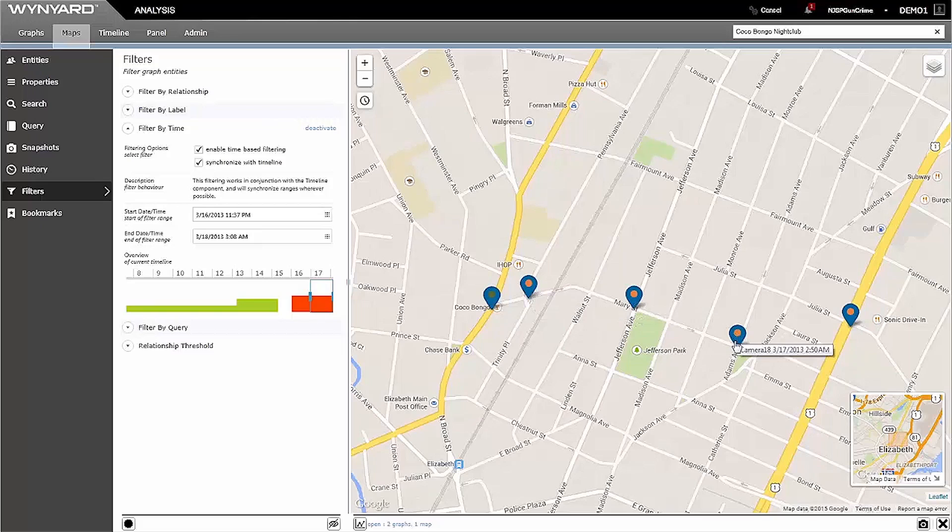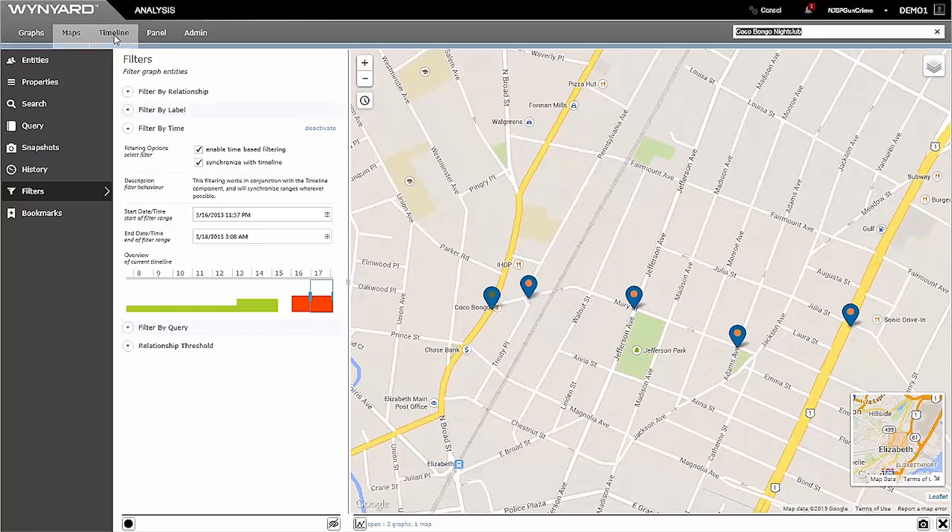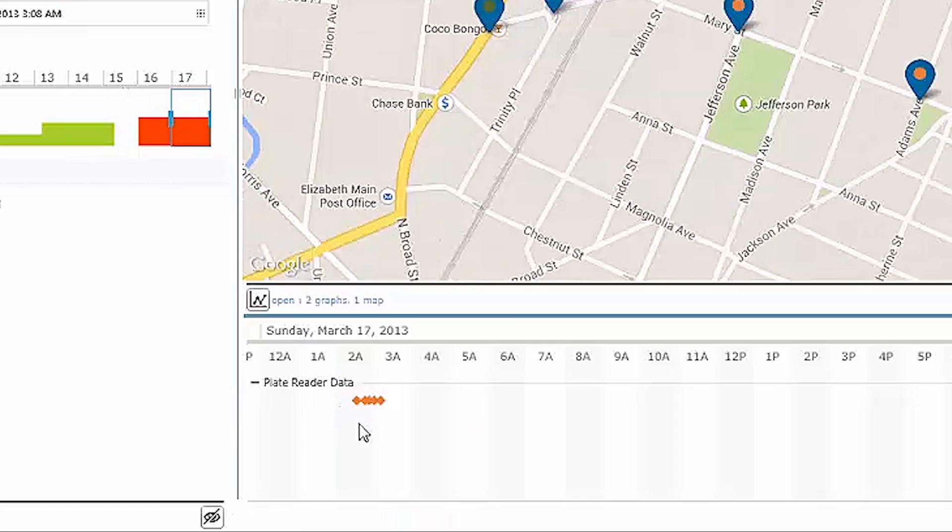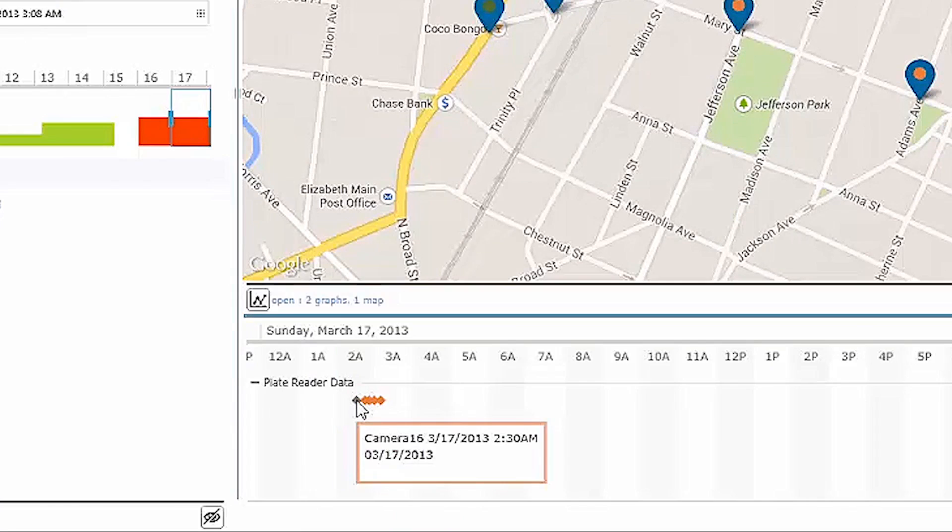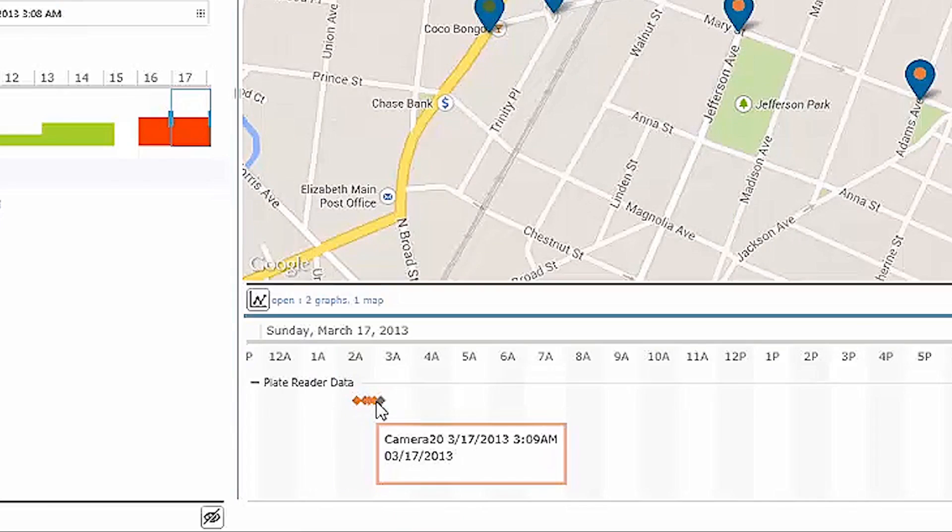You can also visualize the same data on a timeline. We can get some more details about the specific times that Mario was located at each different place.